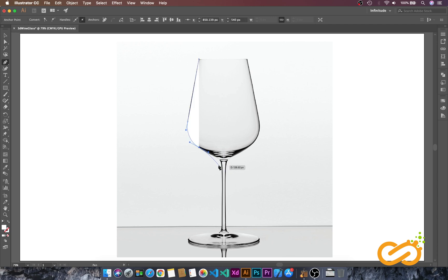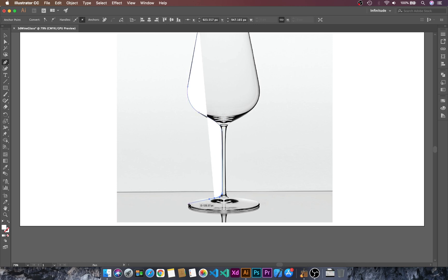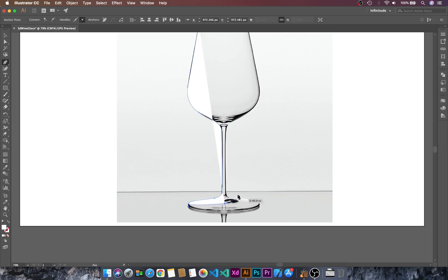Now go here and click and drag. I will use the space key to move this anchor point, then let's go here and make another curve. Let's go here, add the Shift key, and then click.